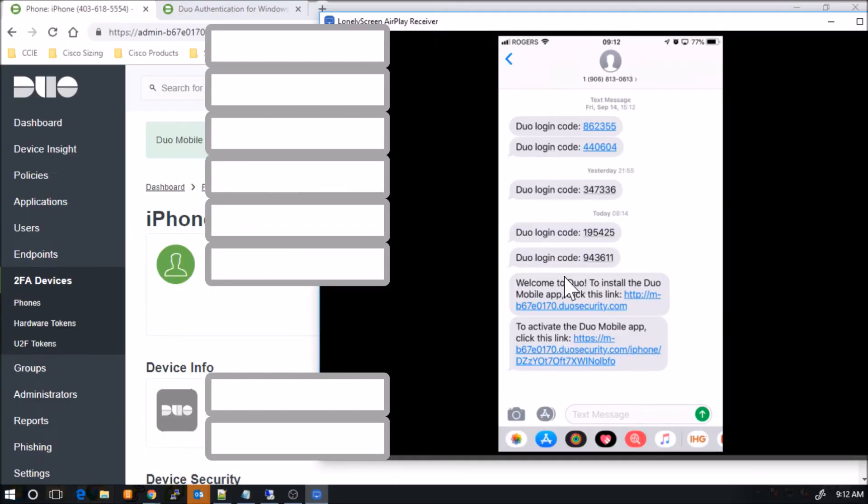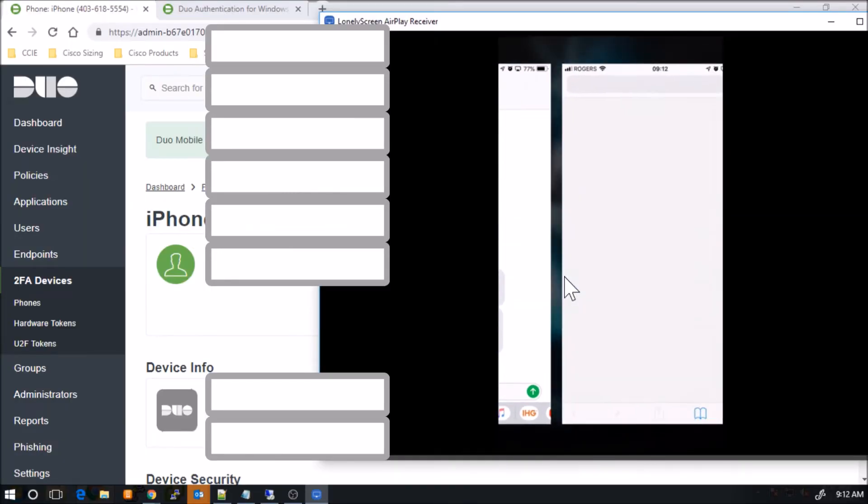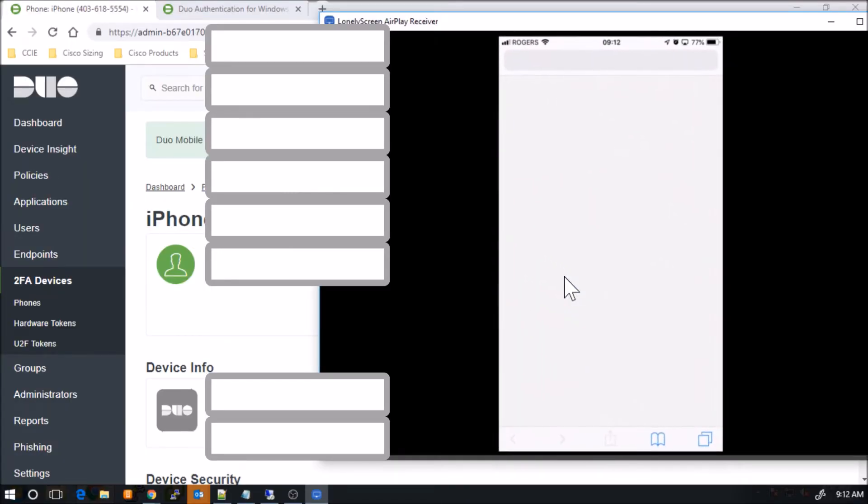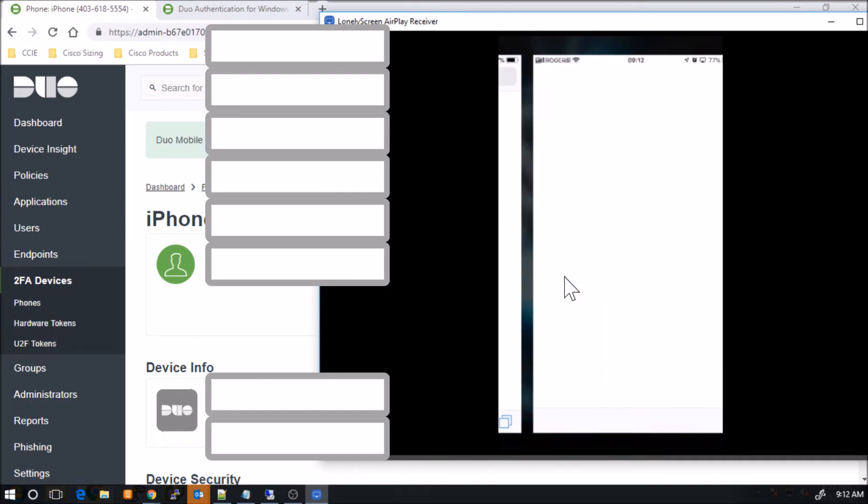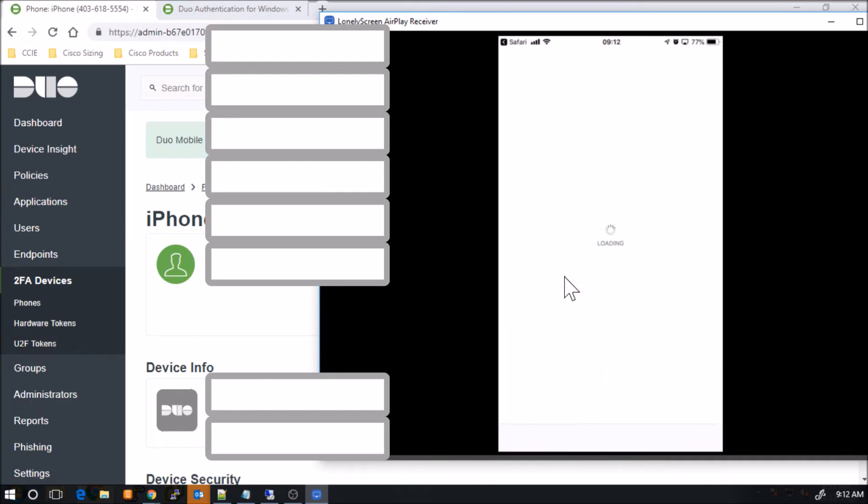Go in, in that top link there. We'll go ahead and click that. That's going to launch the default browser. We'll open the app store from there.